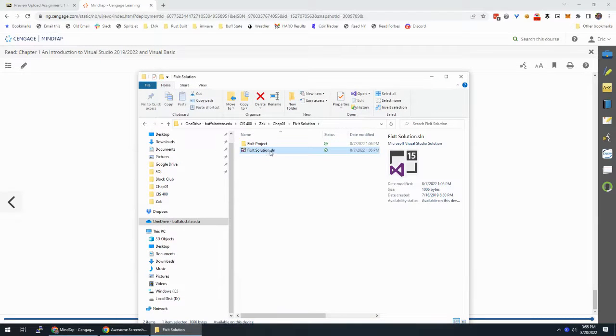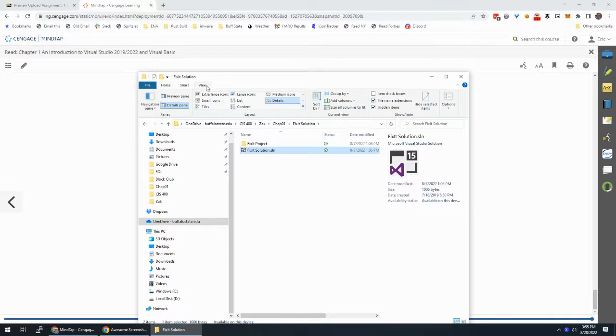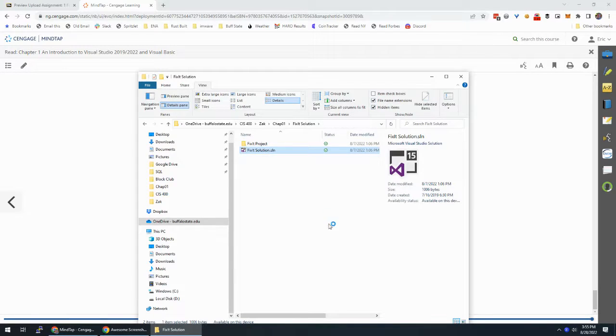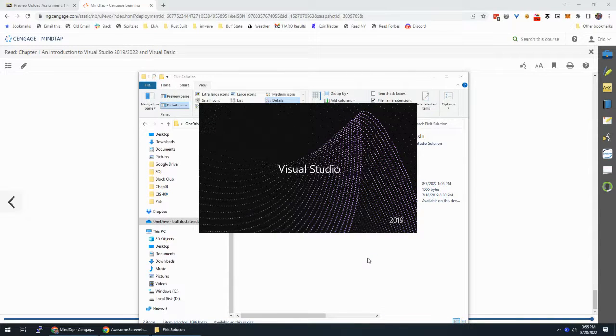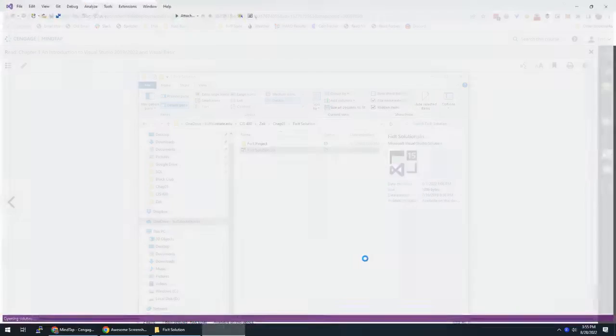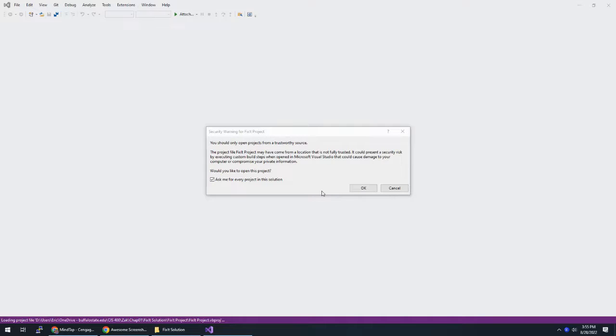Again, if you don't see this SLN in Windows, go to View, Details, and make sure File Name Extensions is turned on. So then let's double-click this and open this broken project and try to fix it.